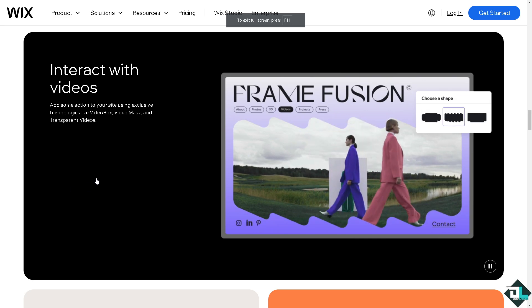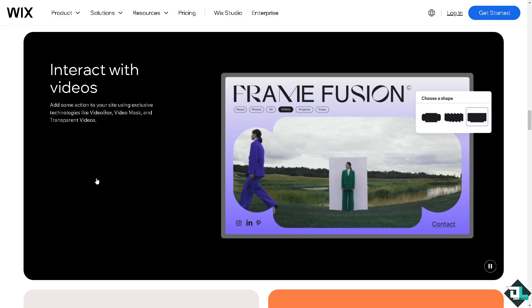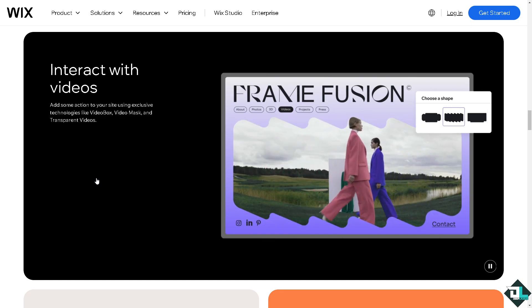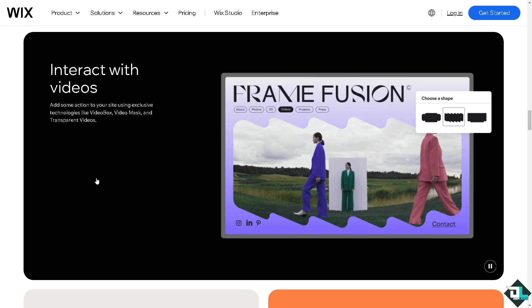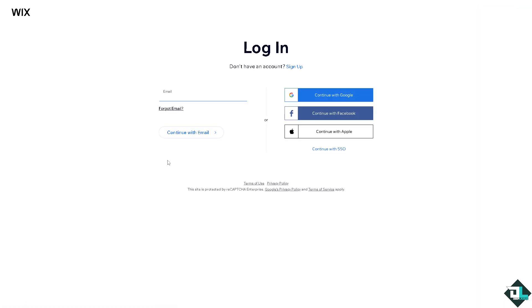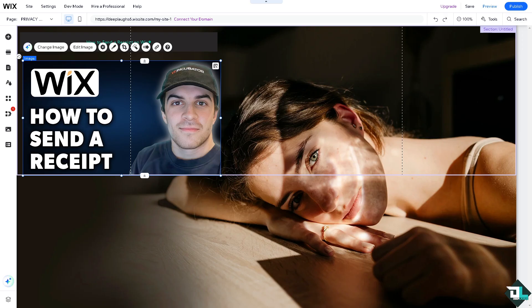Hey everyone and welcome back to our channel. In today's video we are going to show you how to send a receipt on Wix. Let's begin. The first thing you need to do is log in using your credentials. If this is your first time on Wix, click the sign up option and follow the on-screen instructions.